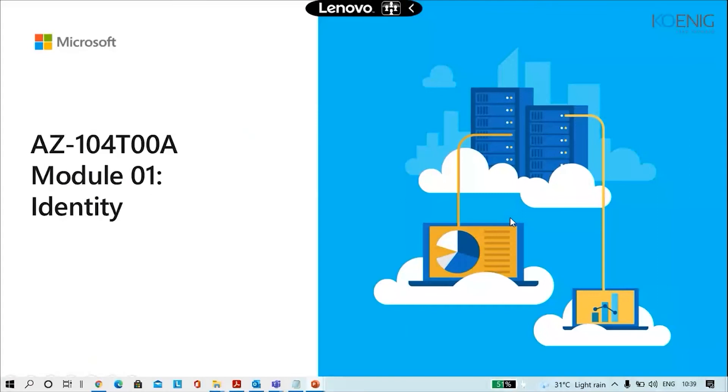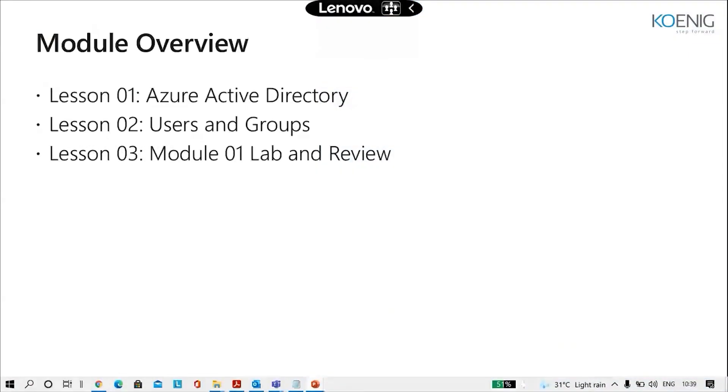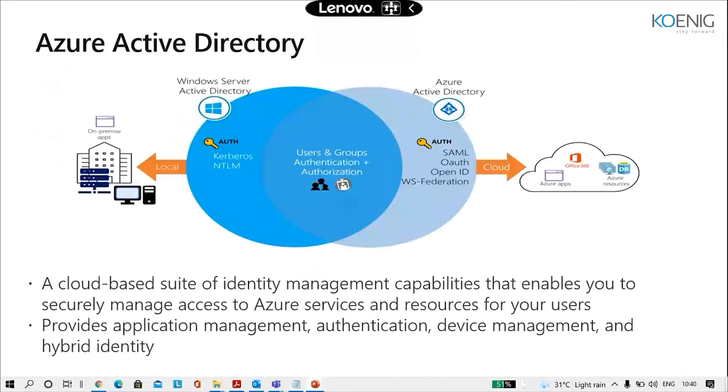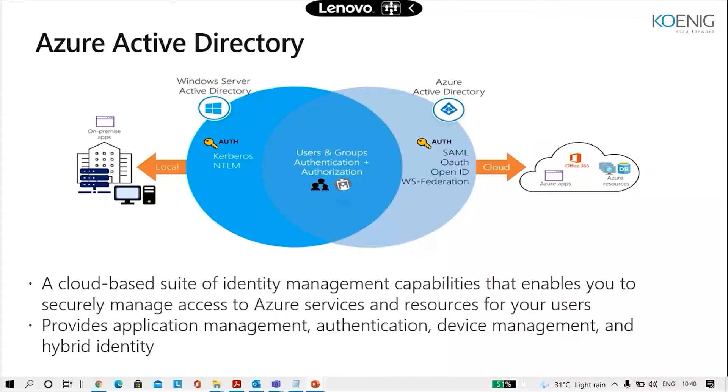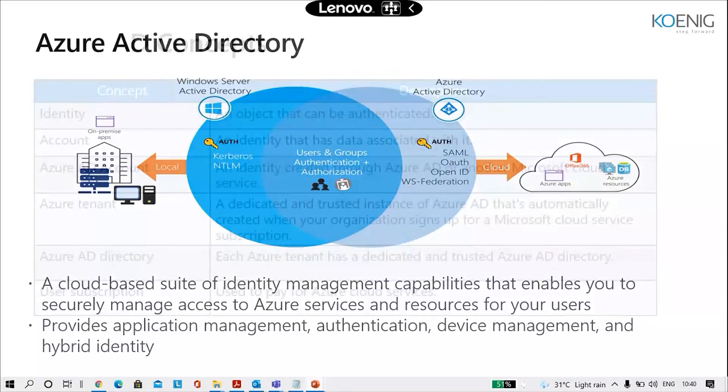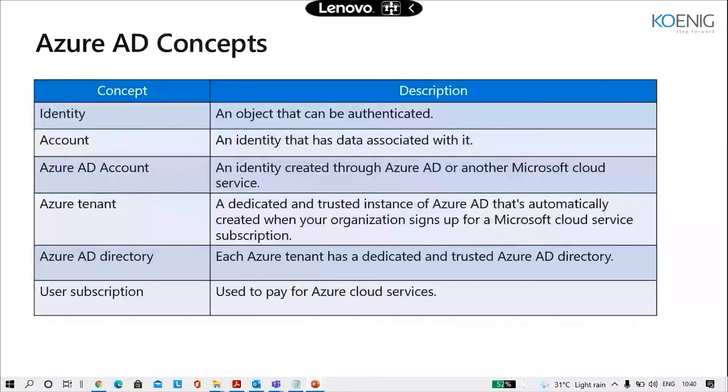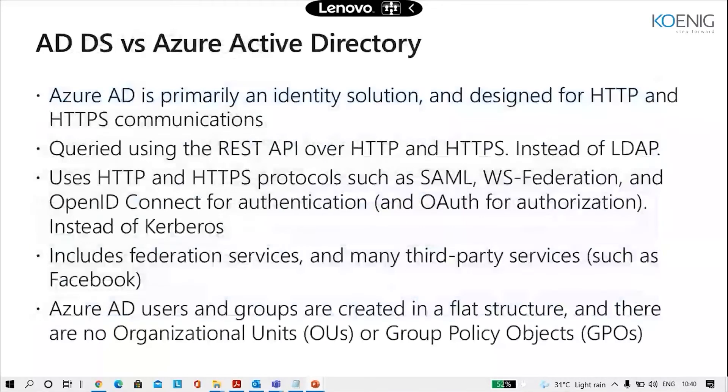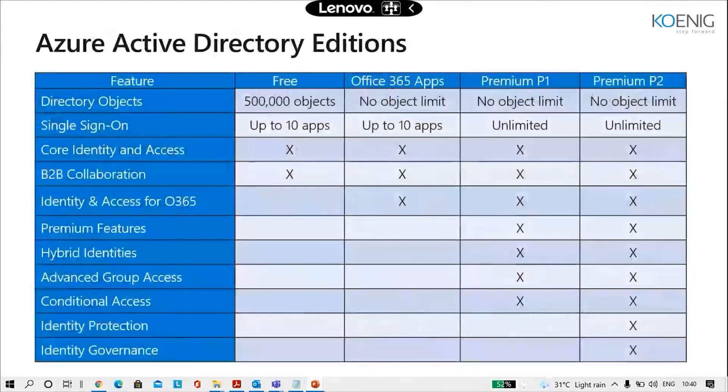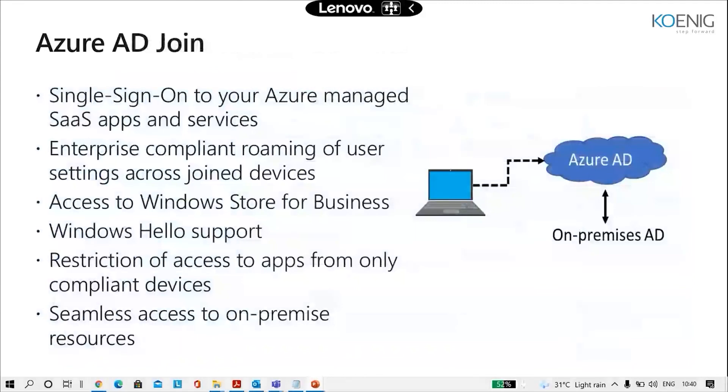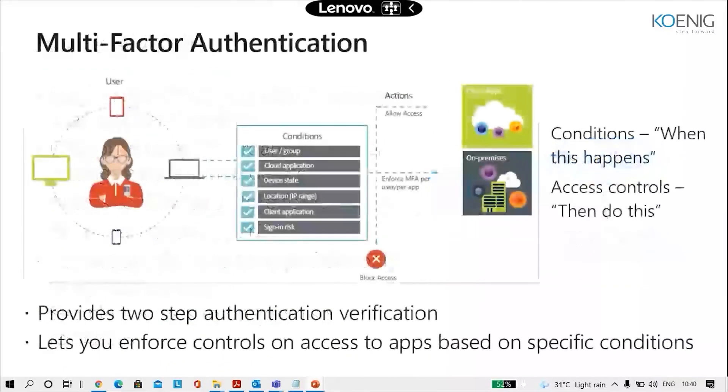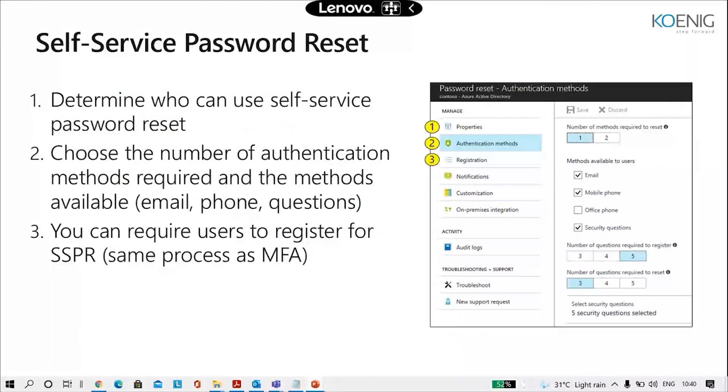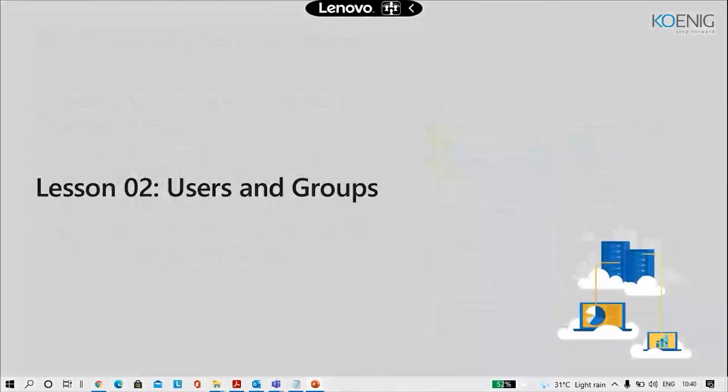Let's go on the module number one here. This is regarding the identity. And these are the lessons that we're going to cover. So what is Azure Active Directory here? It says a cloud based suite of identity management capabilities that enables you to securely manage access to Azure services and resources for your users, which provides application management, authentication, device management and hybrid identity. Then we've got some Azure AD concepts like identity, account, Azure AD account, Azure tenant directory, subscriptions. After that, it is talking about the AD DS versus the Azure Active Directory difference. Then the editions which came in for Azure Active Directory: Azure AD join, multi-factor authentication, self-service password reset. These are some of the premium features. And then goes to lesson number two for users and groups.